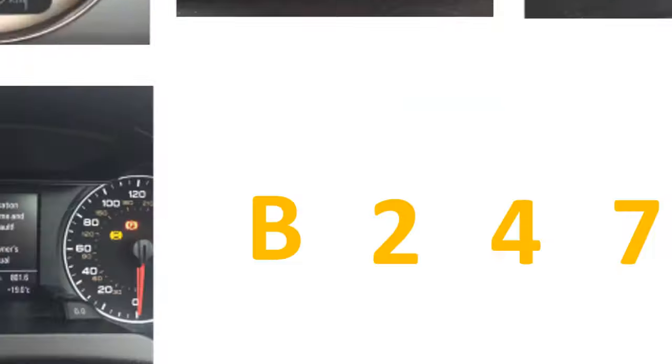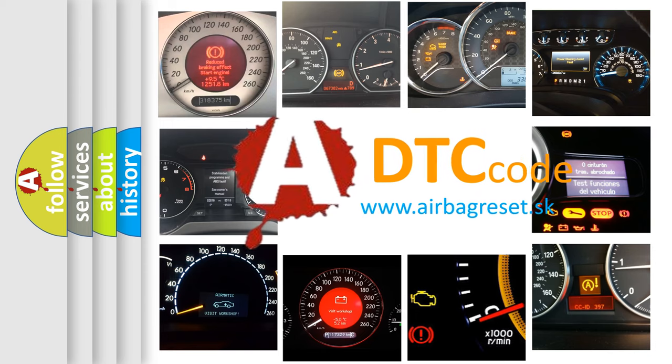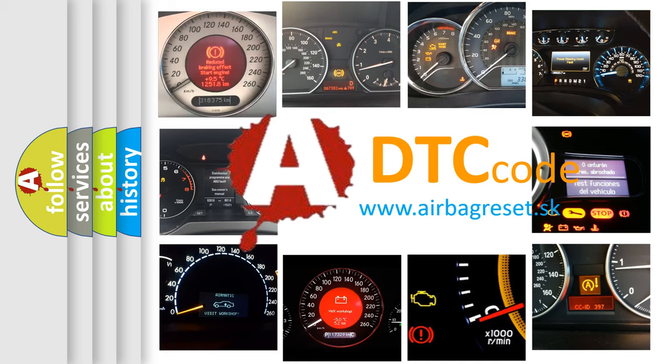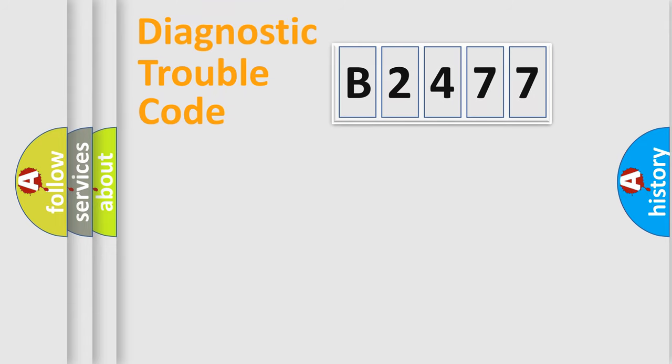How is the error code interpreted by the vehicle? What does B2477 mean? Or how to correct this fault? Today we will find answers to these questions together. Let's do this.